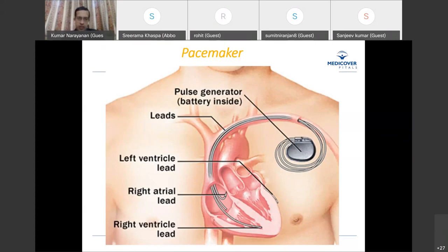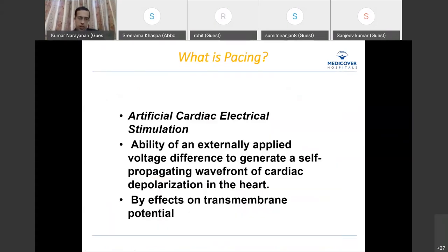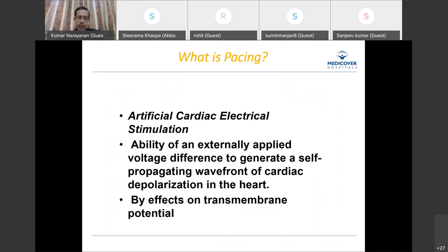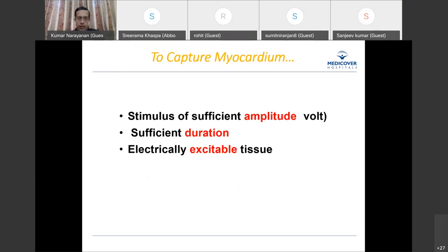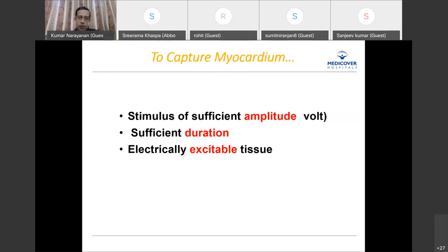The pacemaker depends on the leads both to get information and to convey information to the myocardium. The two essential functions any pacemaker has to perform are pacing and sensing. Pacing is nothing but artificial cardiac electrical stimulation — applying an external electrical signal to generate a self-propagating cardiac depolarization, achieved through effects on the transmembrane potential.